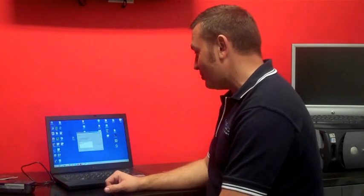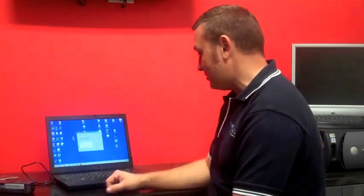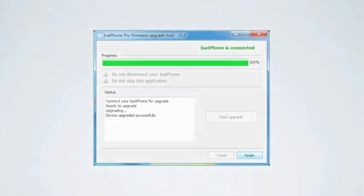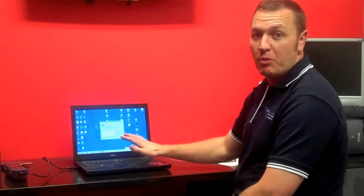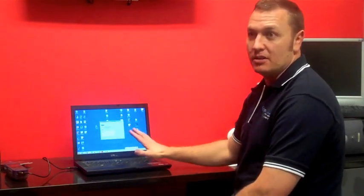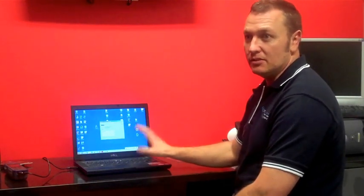Warning, do not disconnect your Isat Phones, do not stop the application. So you now must leave that to run, otherwise you will wreck your phone and you will send it back. So as you can see, it is quite slow to upgrade the firmware. So please don't disconnect, don't get impatient with it, just let it run its course. It will take quite a few minutes for it to finish uploading that firmware.